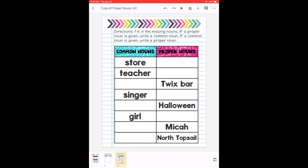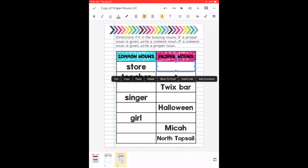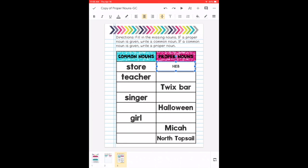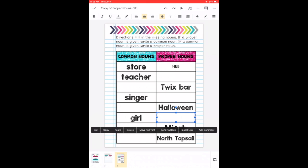Then you go to the next one. You double tap on the blanks so that you can type your answers the way that I'm doing. For a common noun store, I'm going to put a proper noun, which is the name of the store. And of course, you're going to fill out all the blanks.